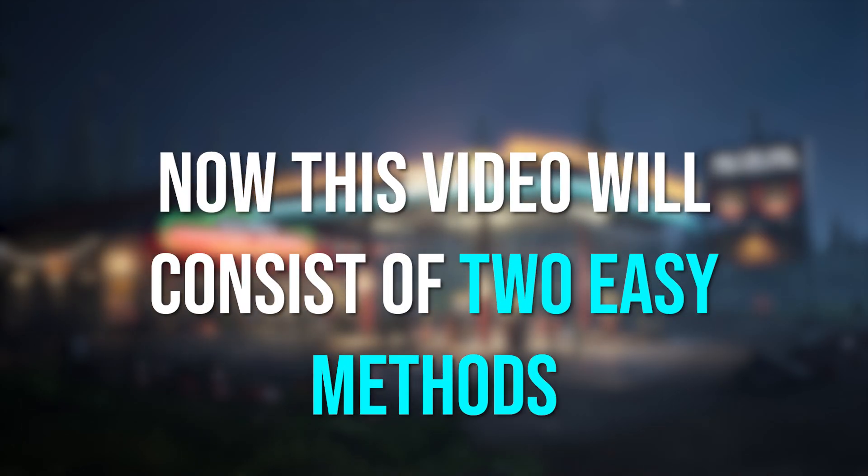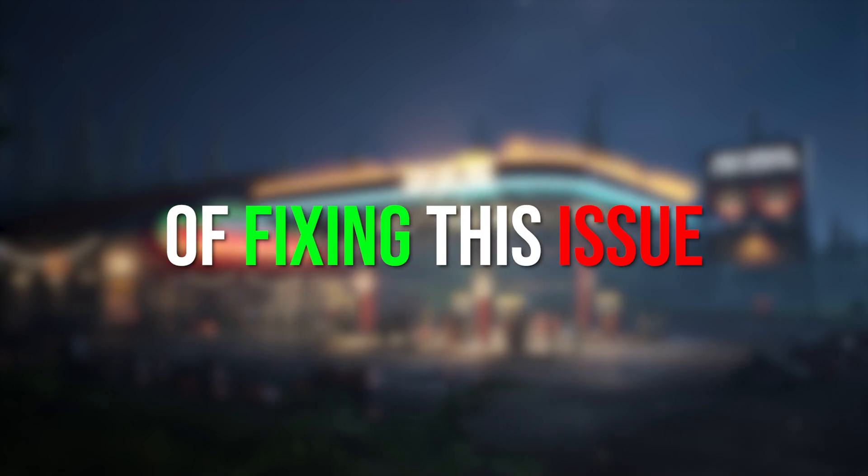This video will cover two easy methods of fixing this issue, which for me has completely eliminated this problem.